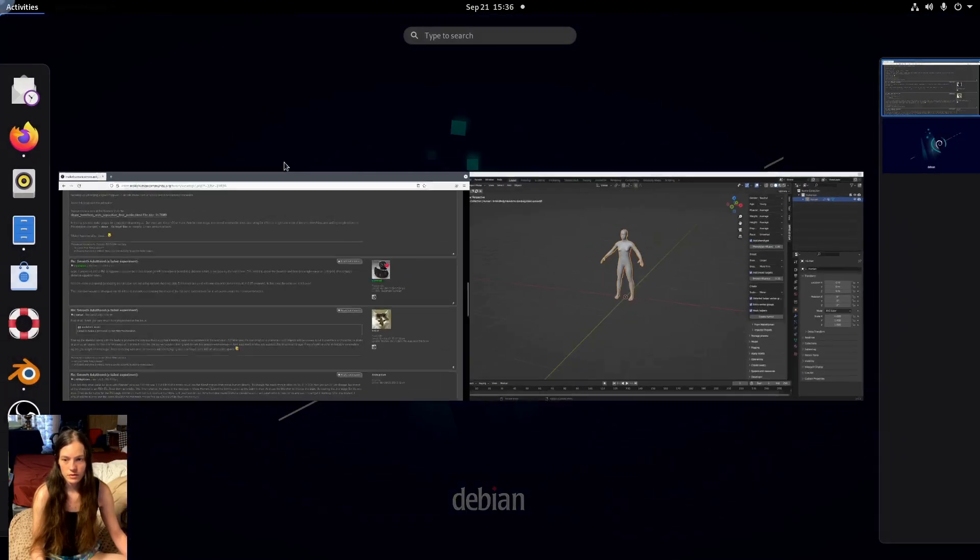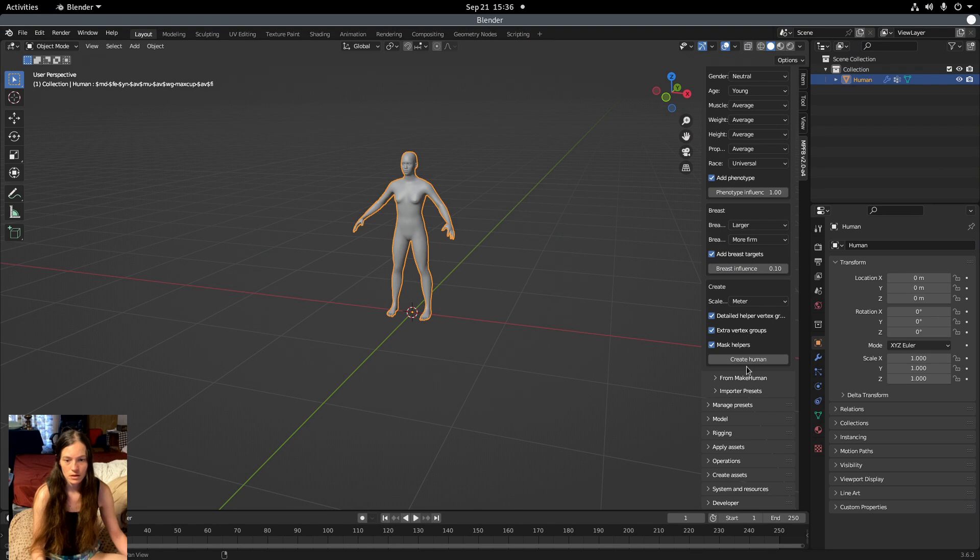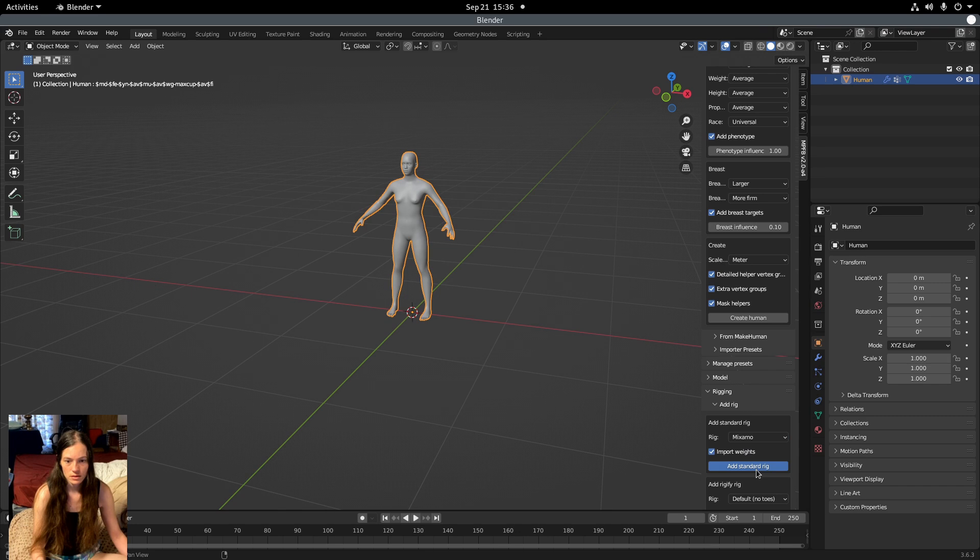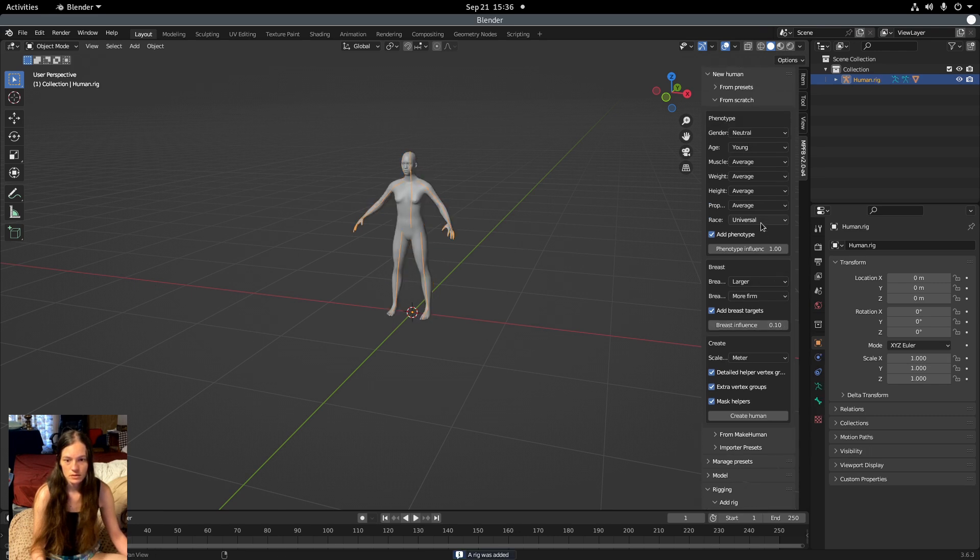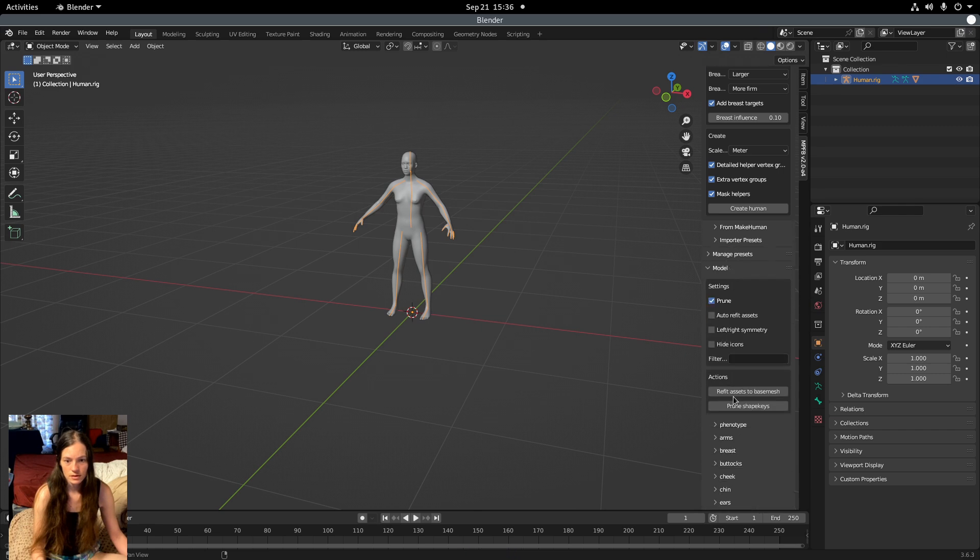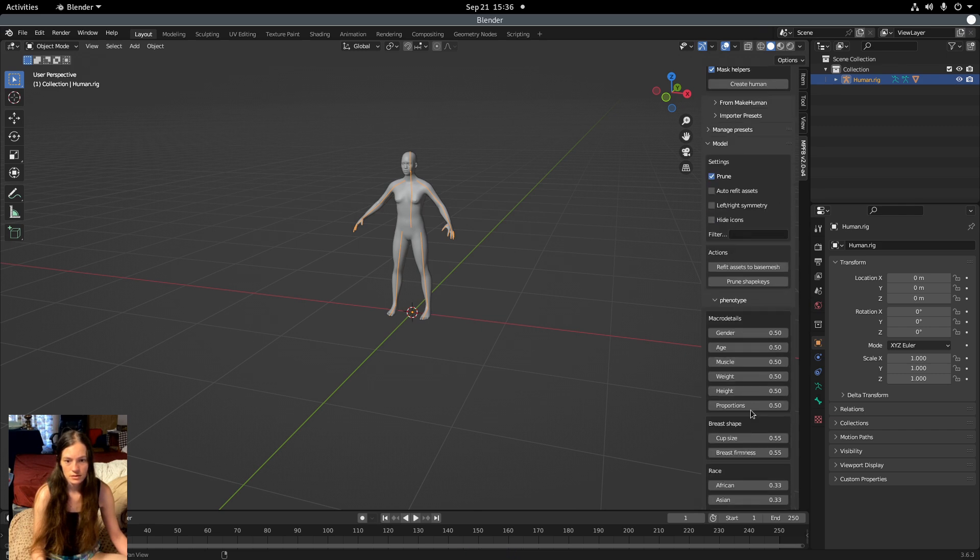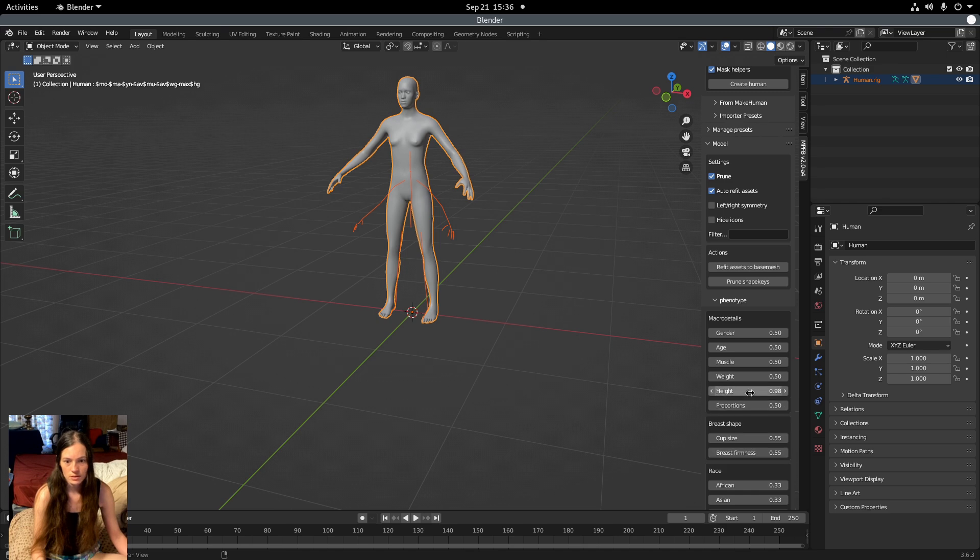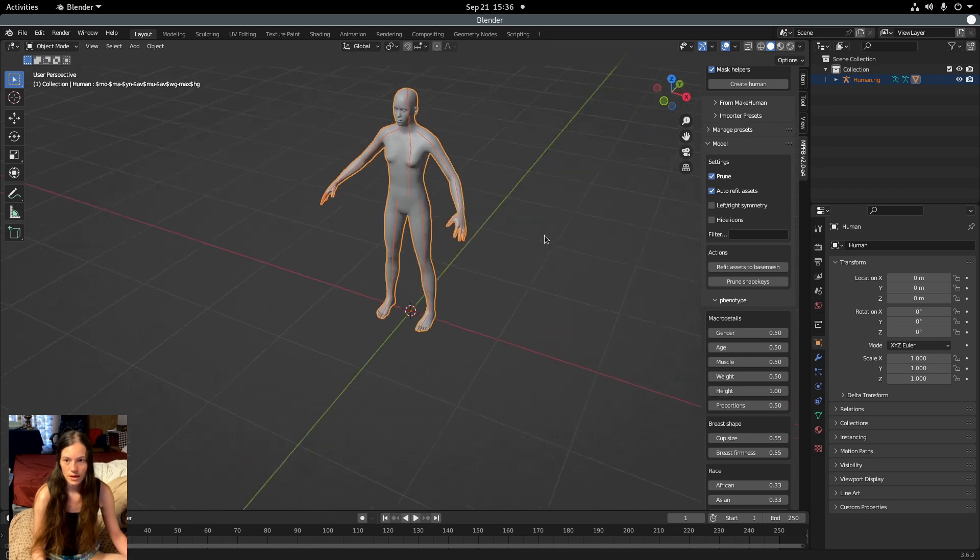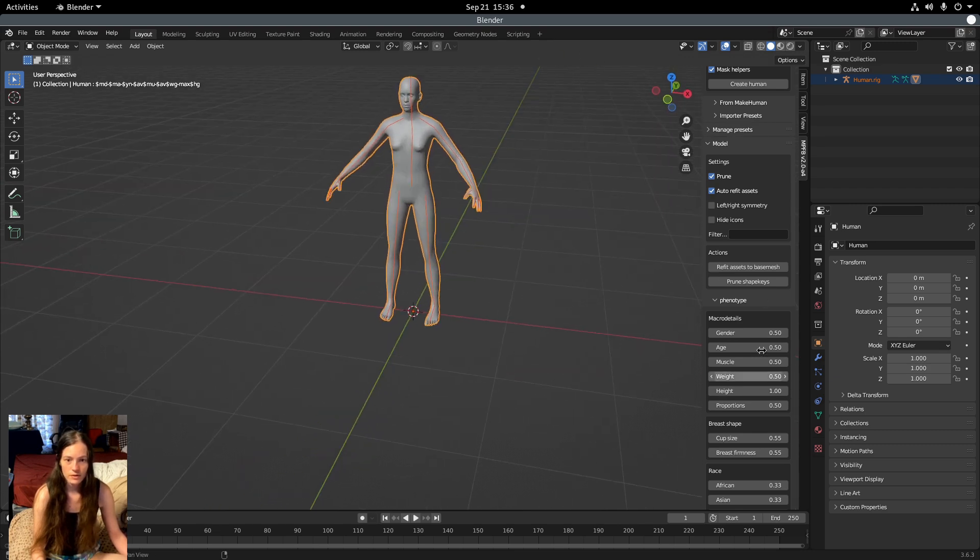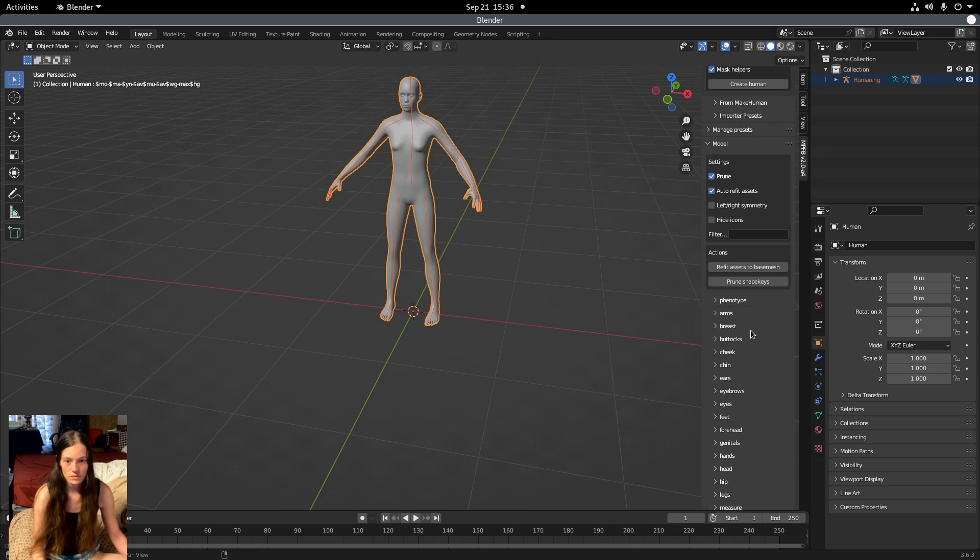I did find out in the MakeHuman plugin for Blender that once you add the rig and clothing, if you just adjust the height from here, it won't update the rig. But under model, you can click auto refit assets. So that will make it regenerate the skeleton every time you change and refit the clothing. So that functionality is there as well.